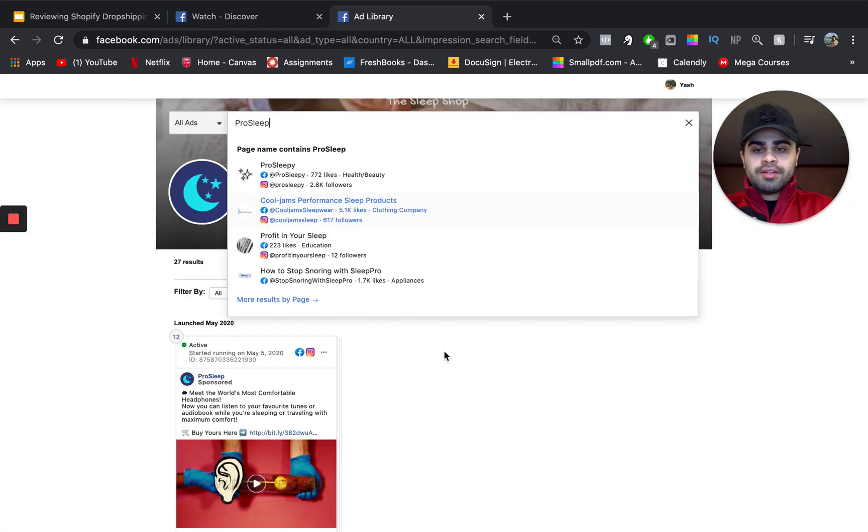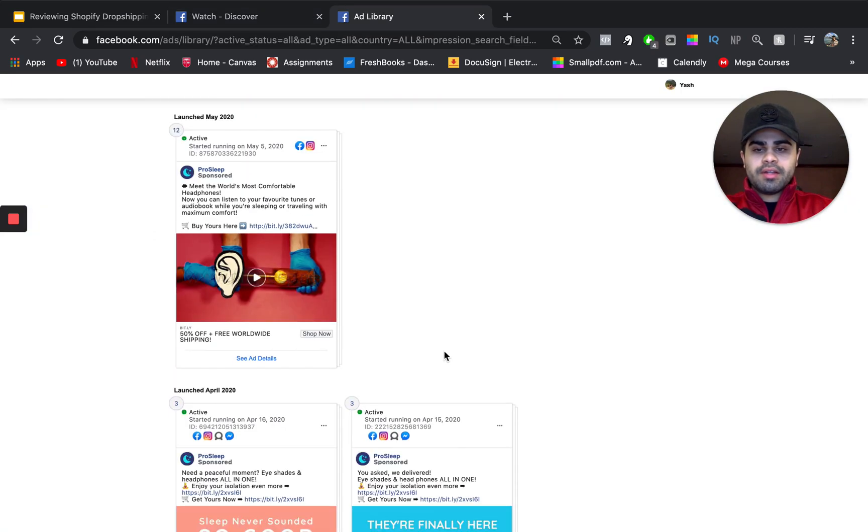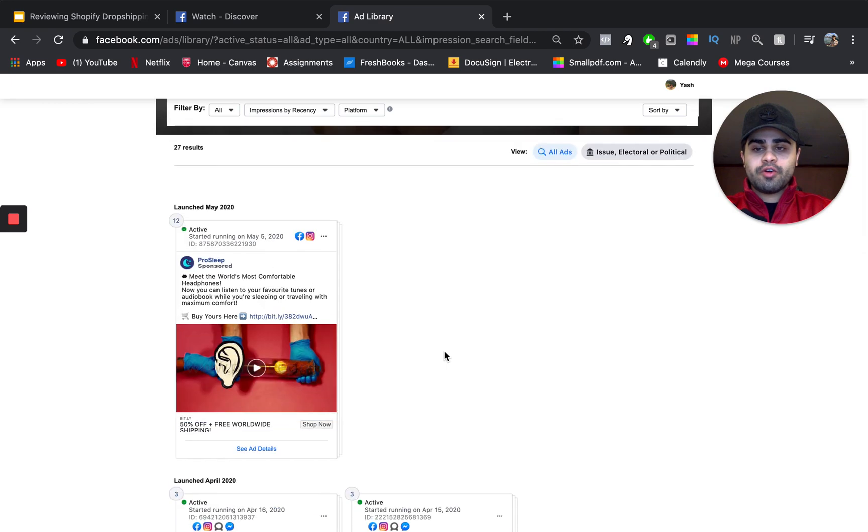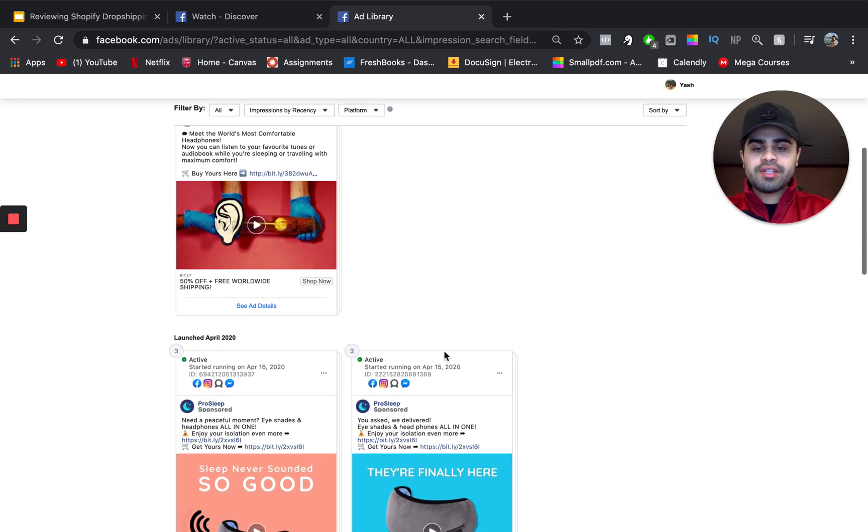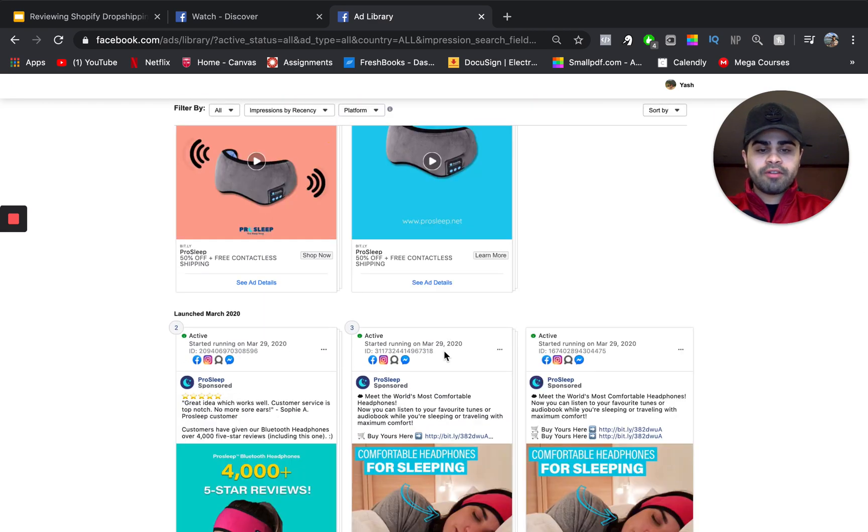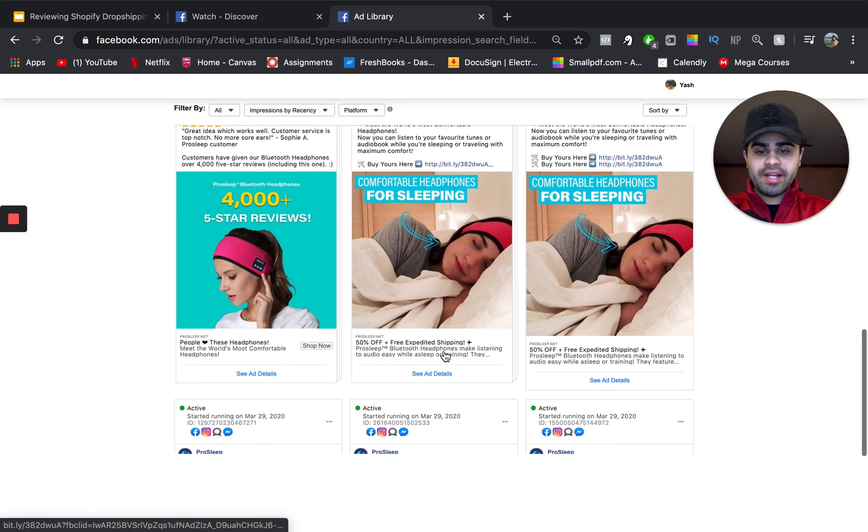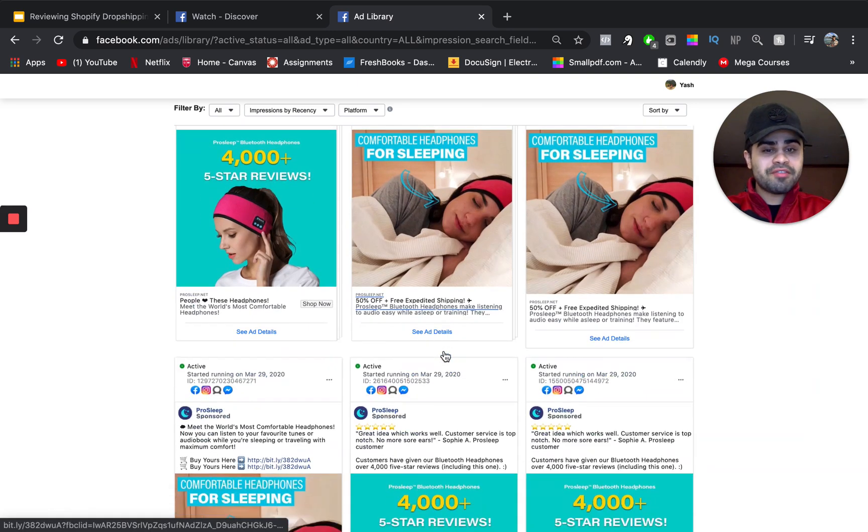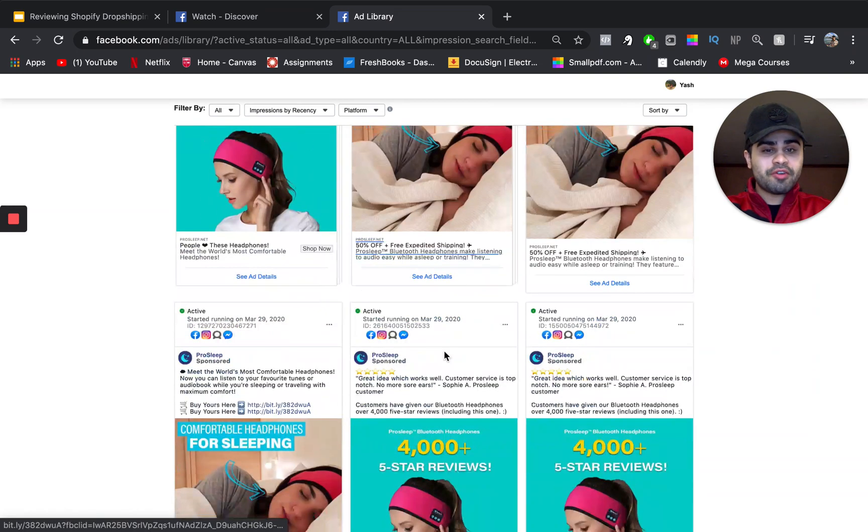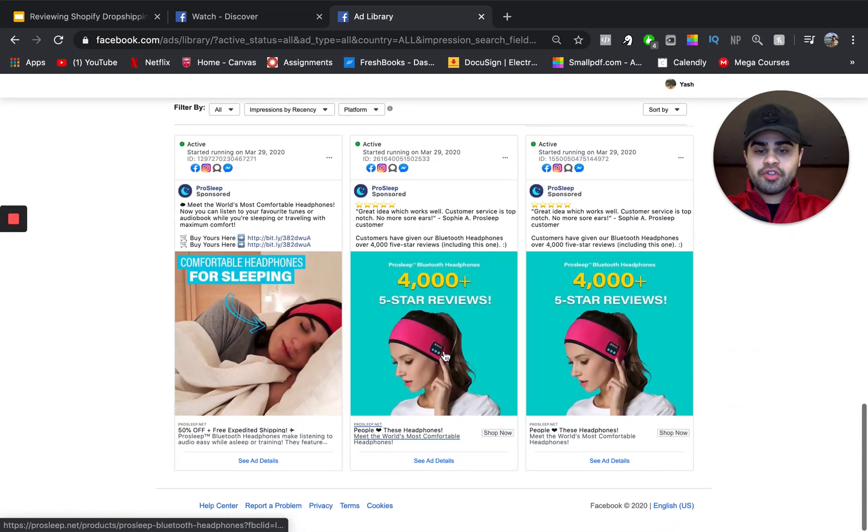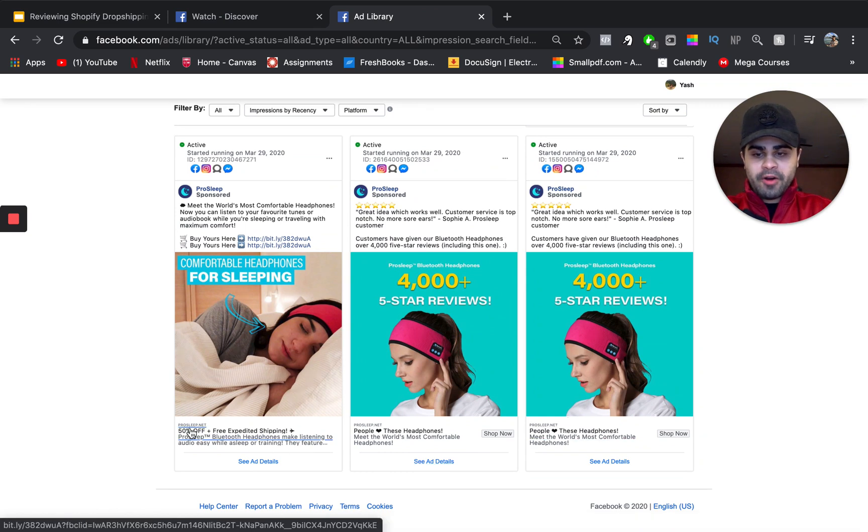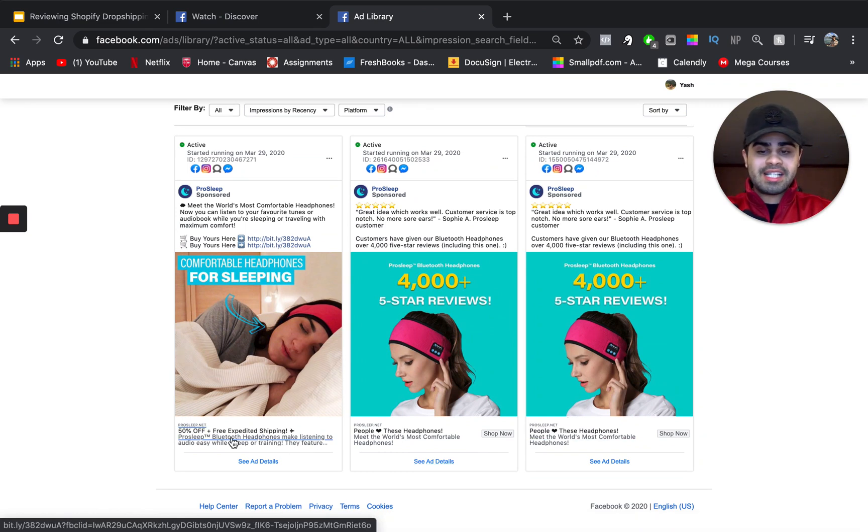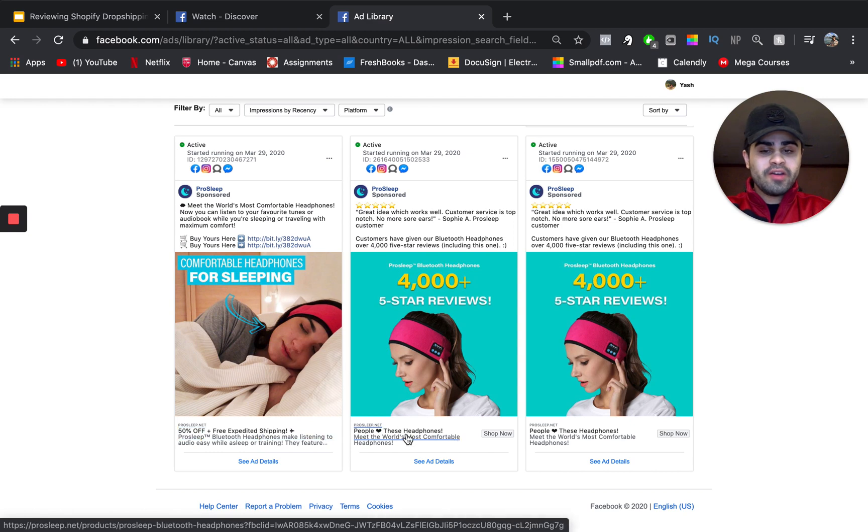So, again, this one has over 30 ads. And you can see this one has a more variety of types of ads, more creatives, different types of creatives, which is great. You can see that they're heading right here. Over here, it says 50% off plus expedited shipping. Over here, it says people love these headphones.